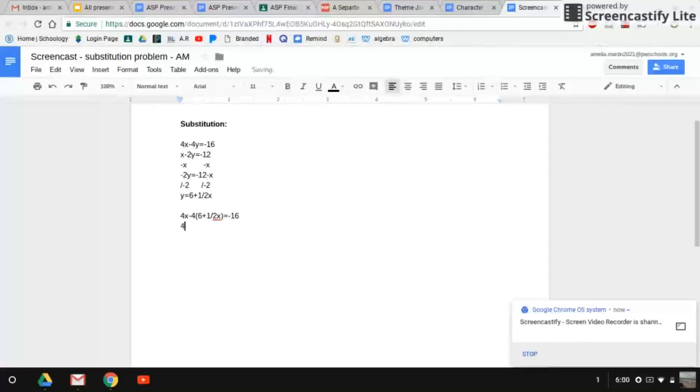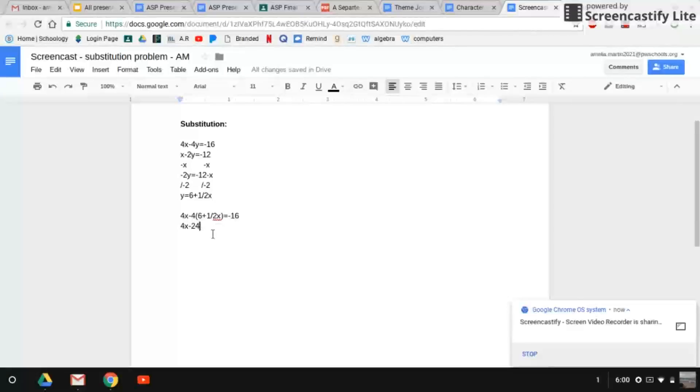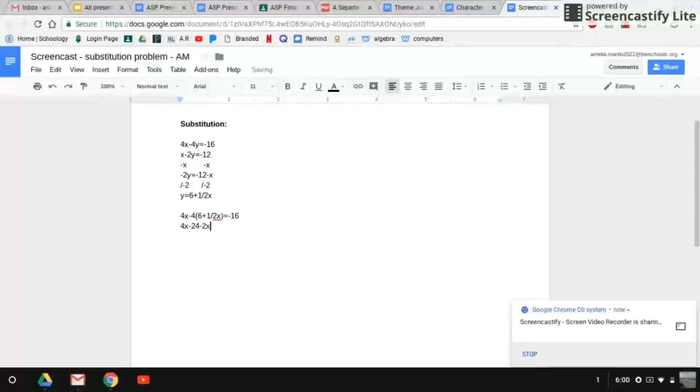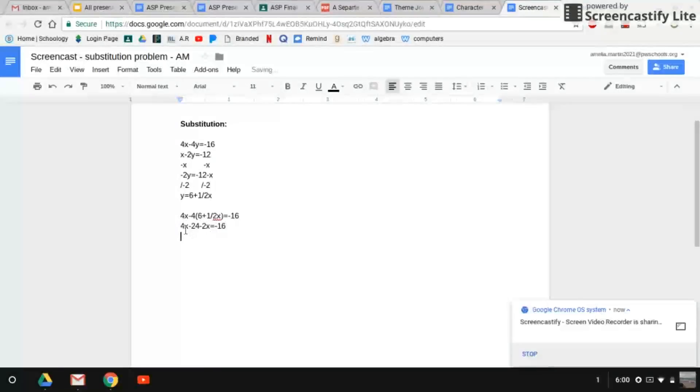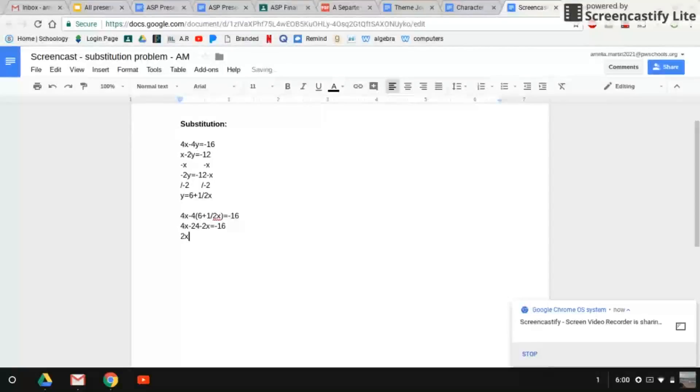So 4x and negative 4 times 6 right here. That equals negative 24. And negative 4 times half x equals negative 2x equals negative 16. So now that we have this, we can add or subtract like variables. So 4x minus 2x is 2x minus 24 equals negative 16.